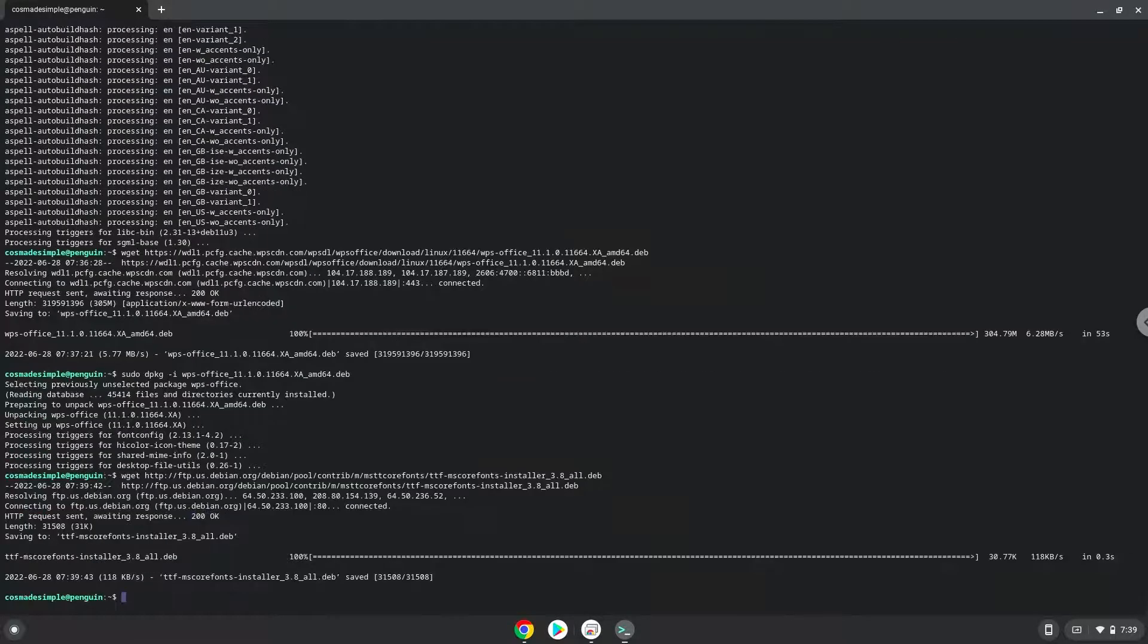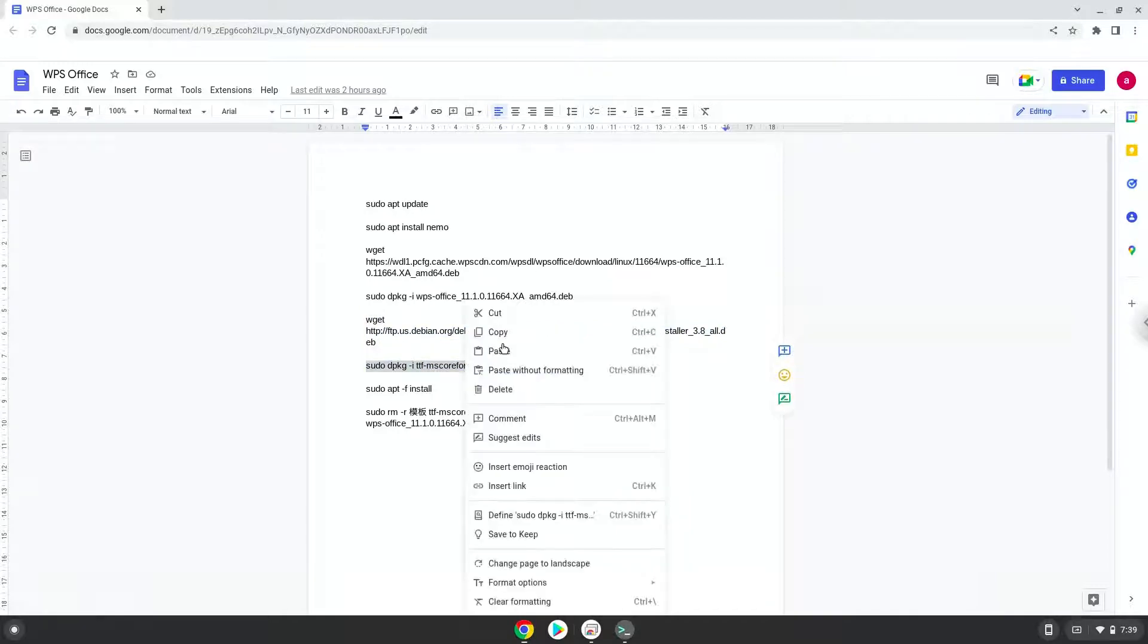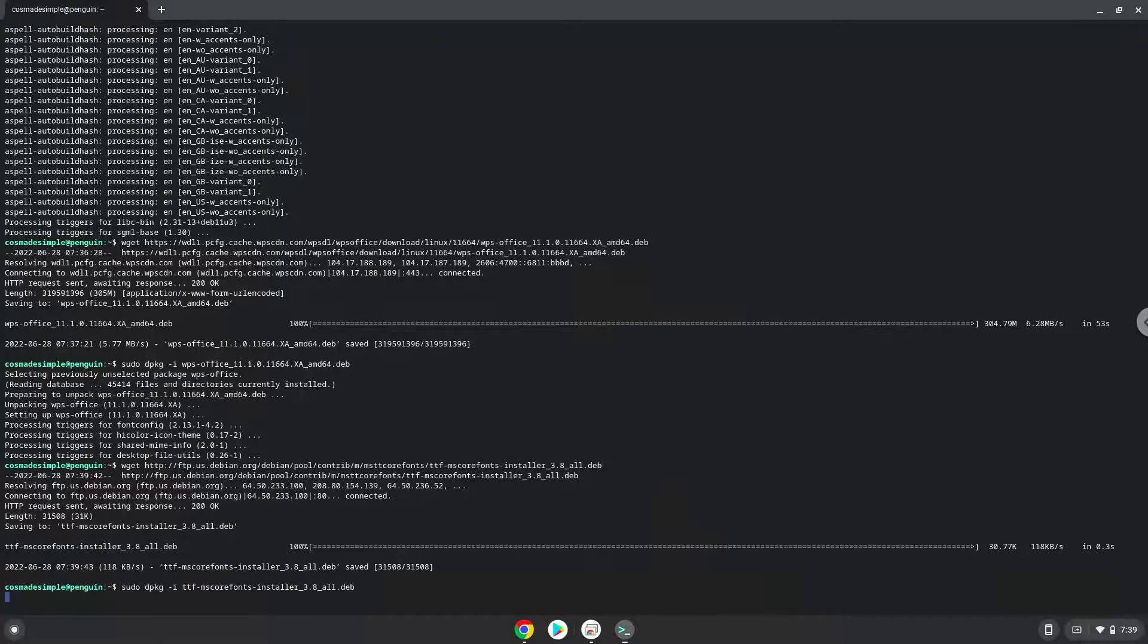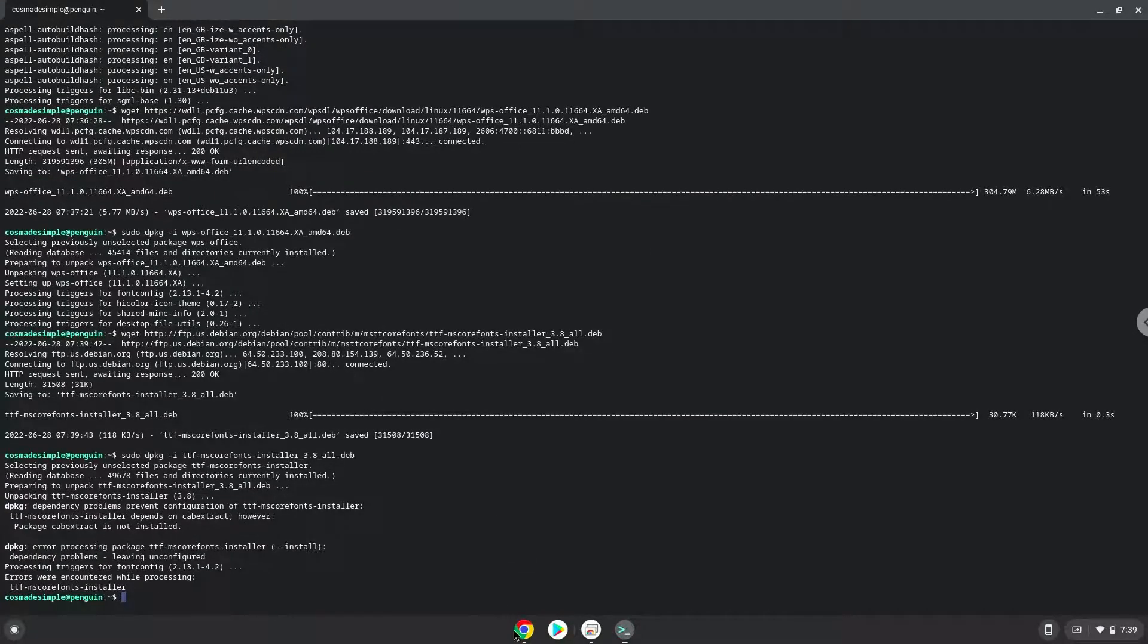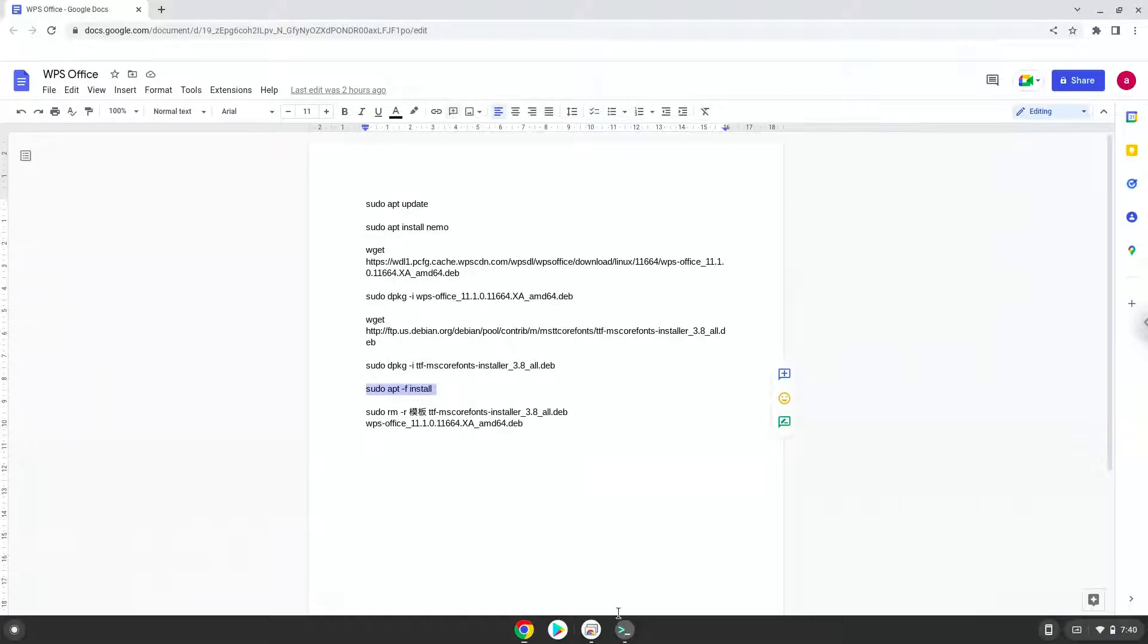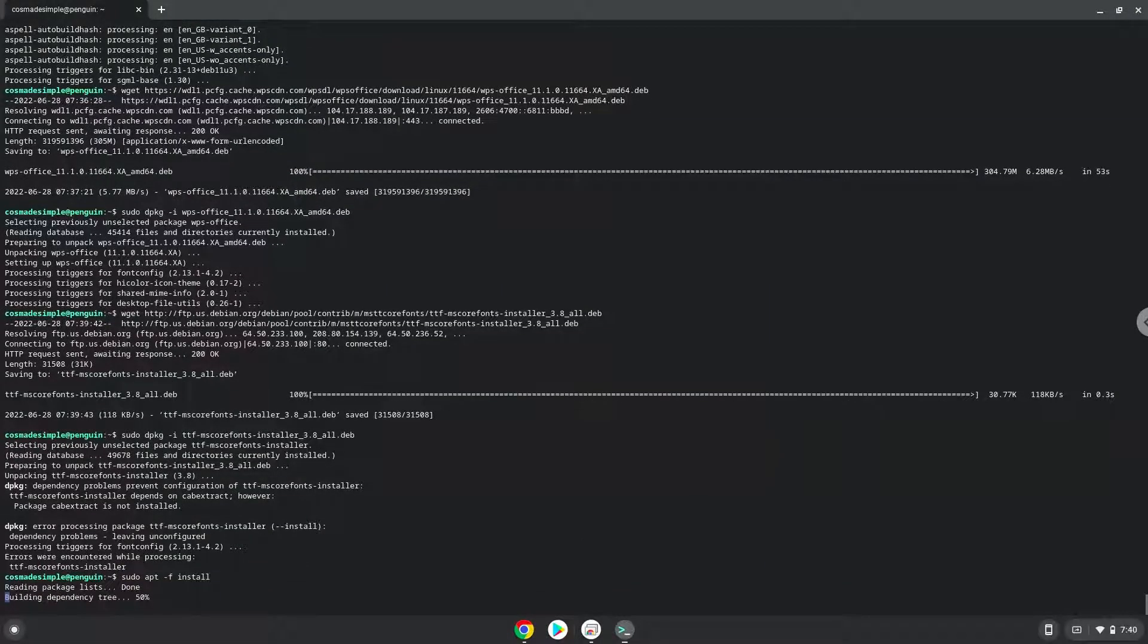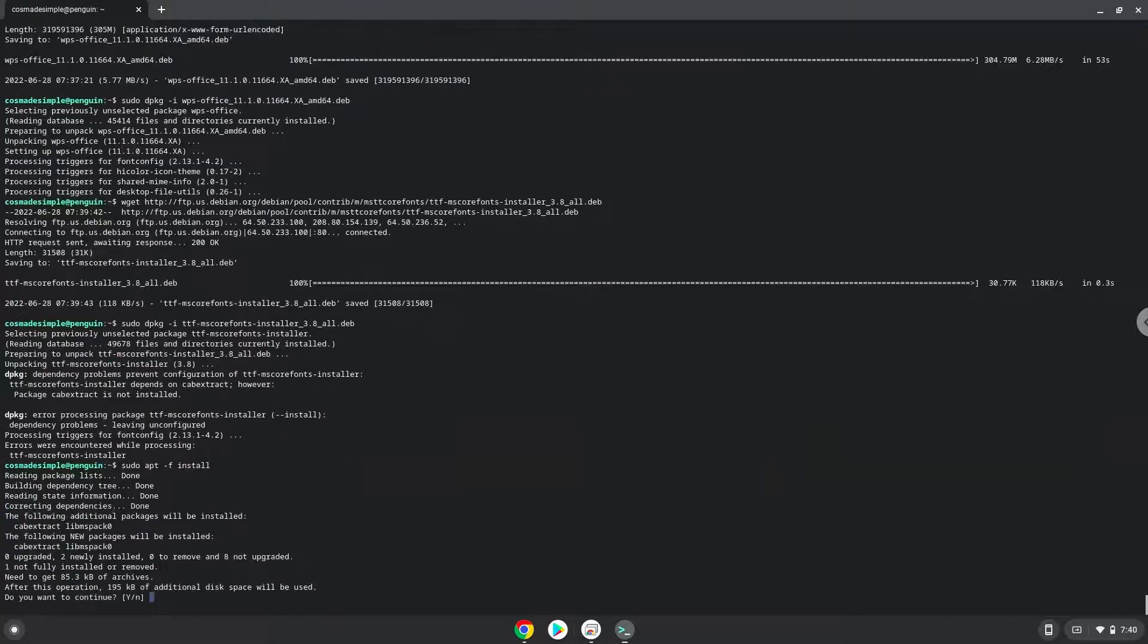Now we will install the fonts with the next two commands. Press ENTER to confirm the installation.